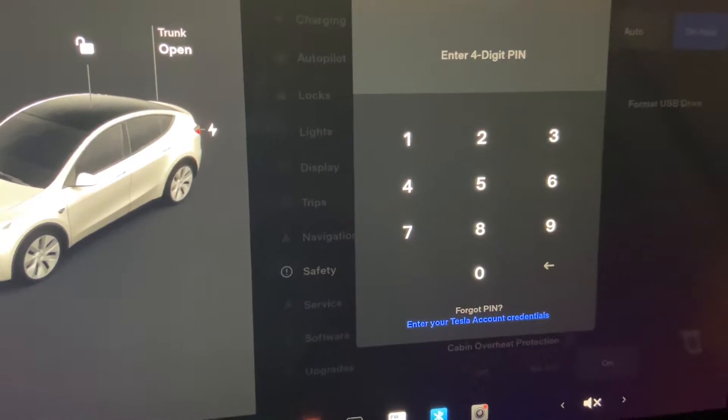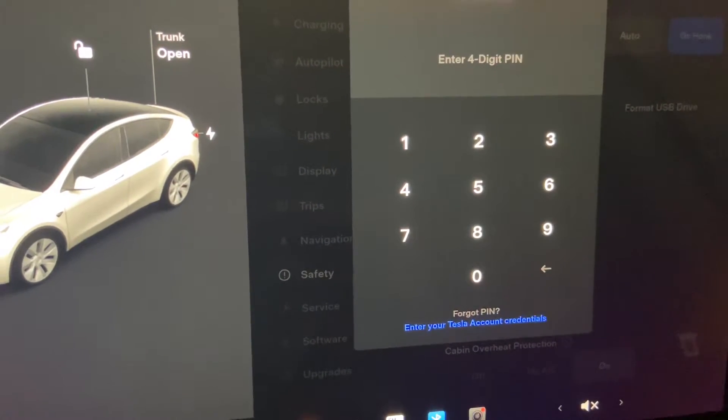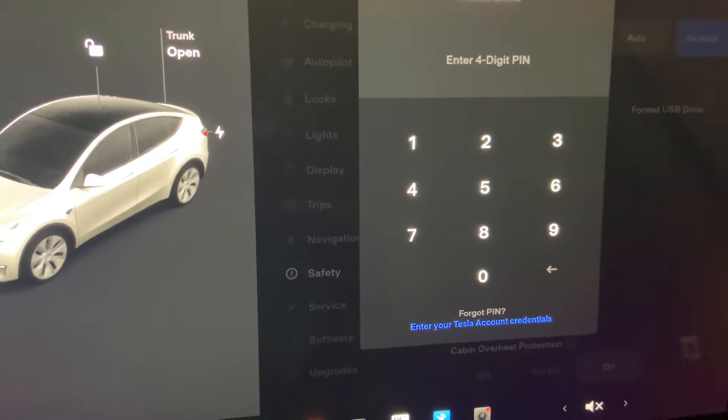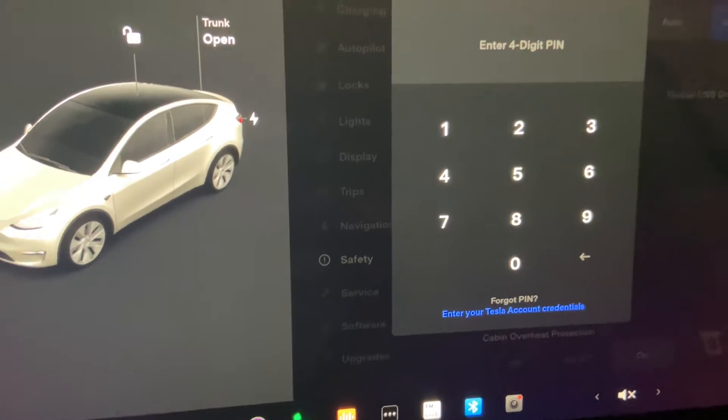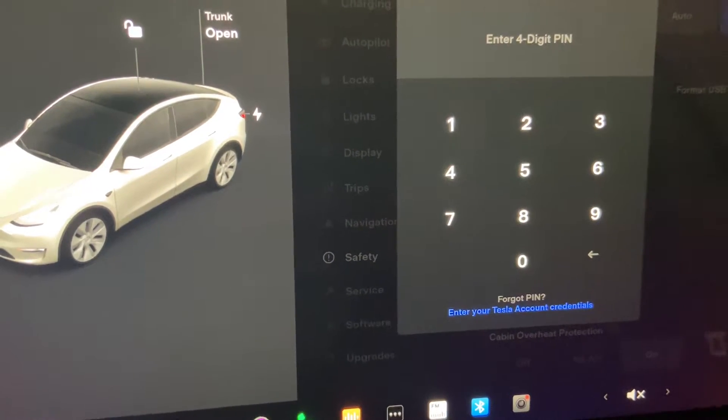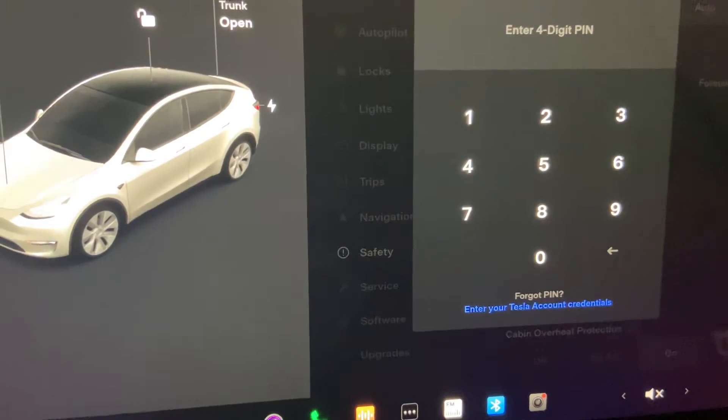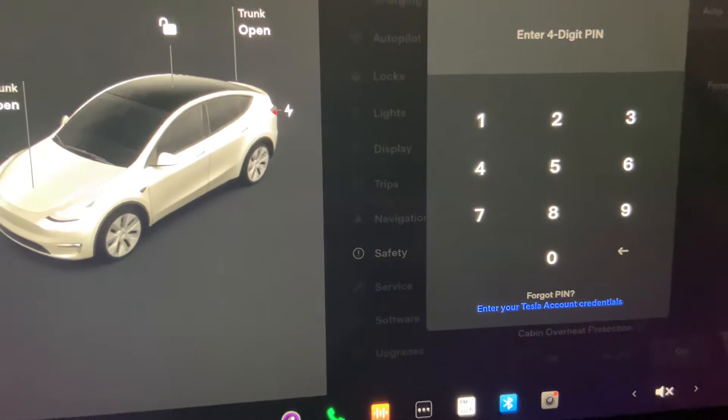So once you do that, it's going to ask you to confirm that's the pin you want to use, and once you confirm it, you officially will have it on.